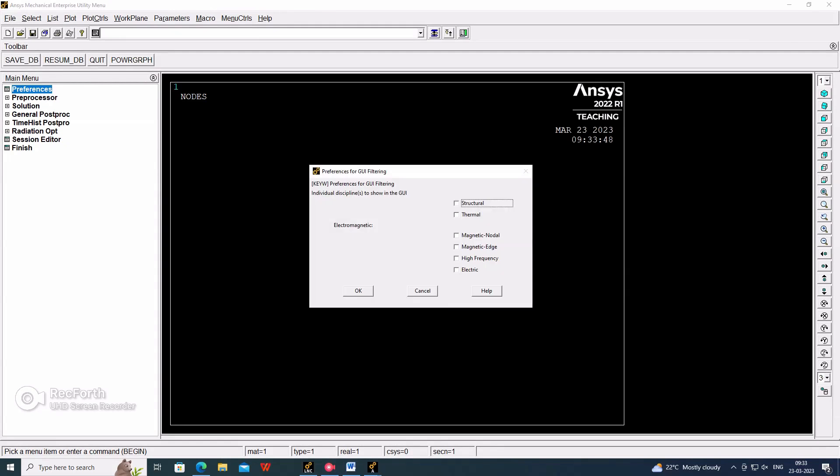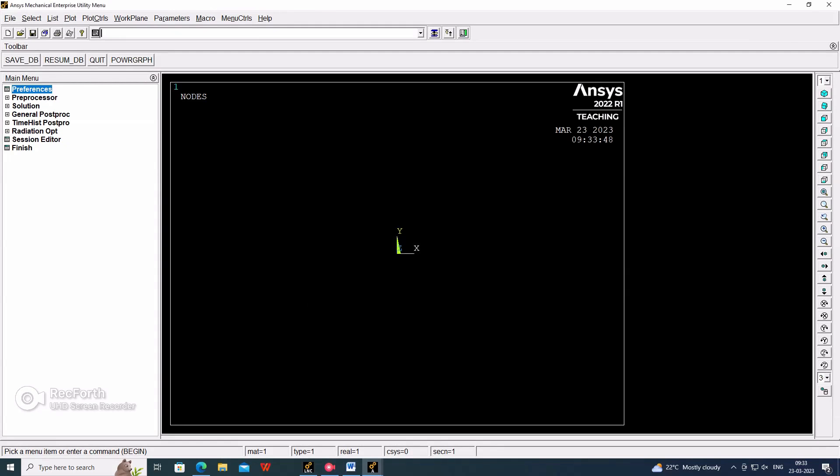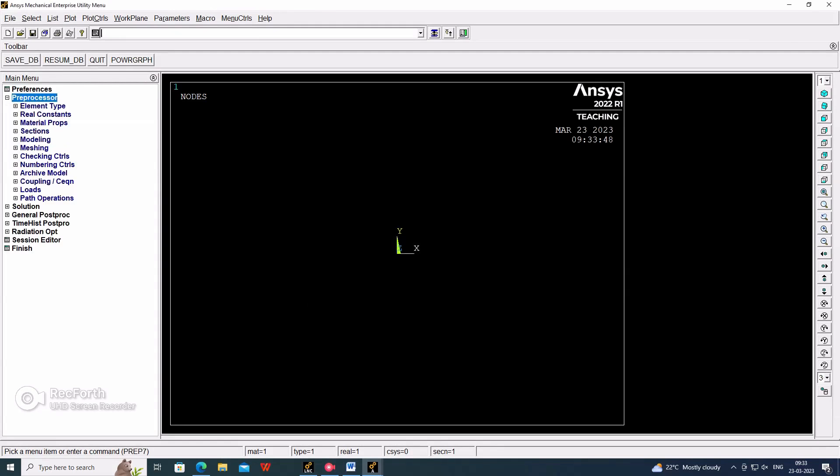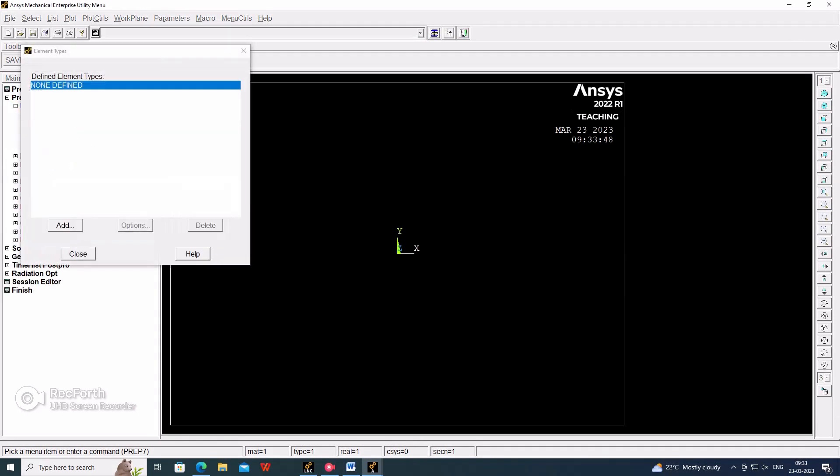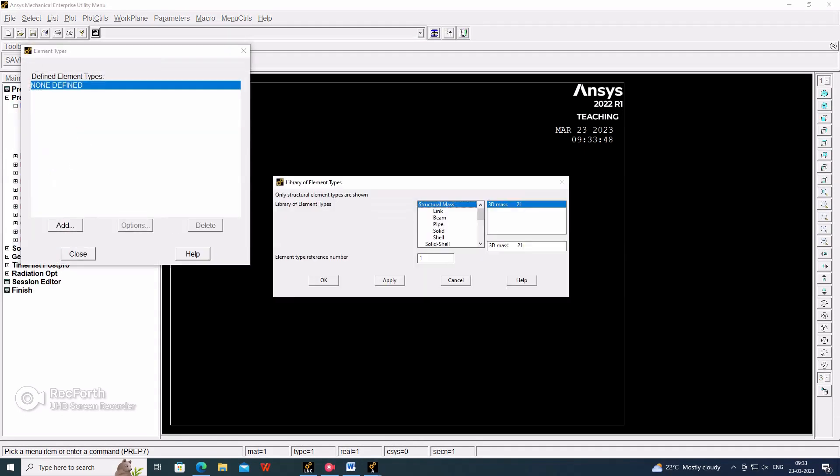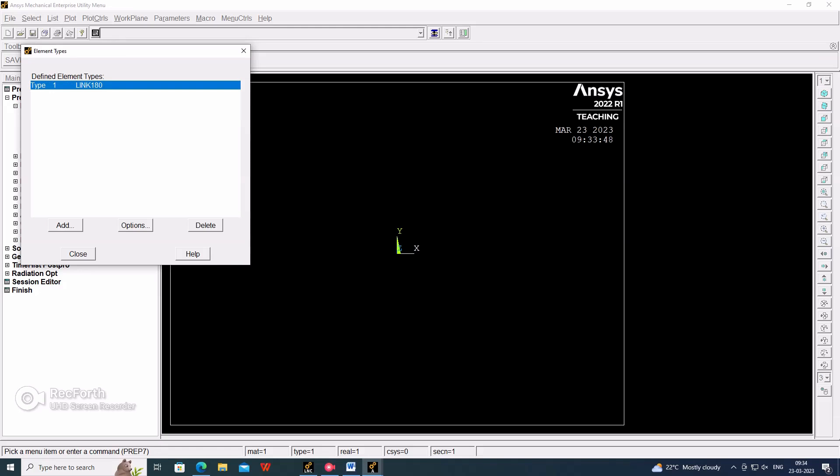Select structural. Now go to preprocessor, element type, add. Here we have to select the link element - 3D finite strain 180 element. Close.